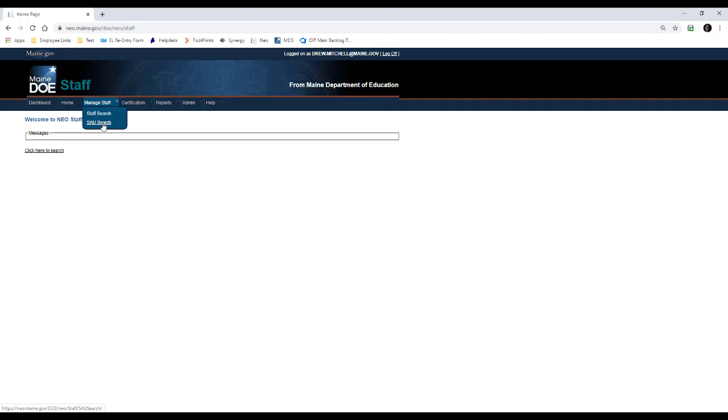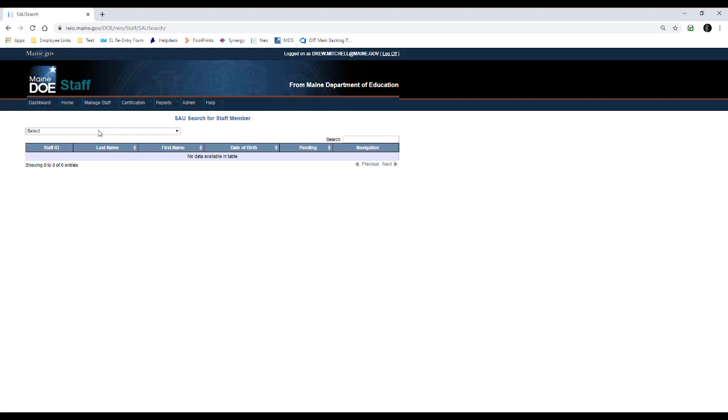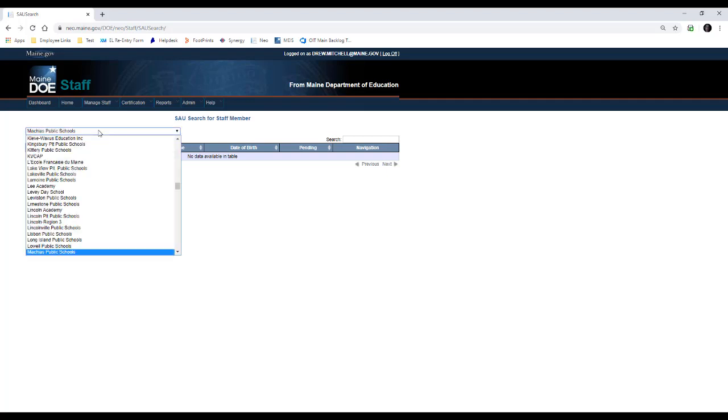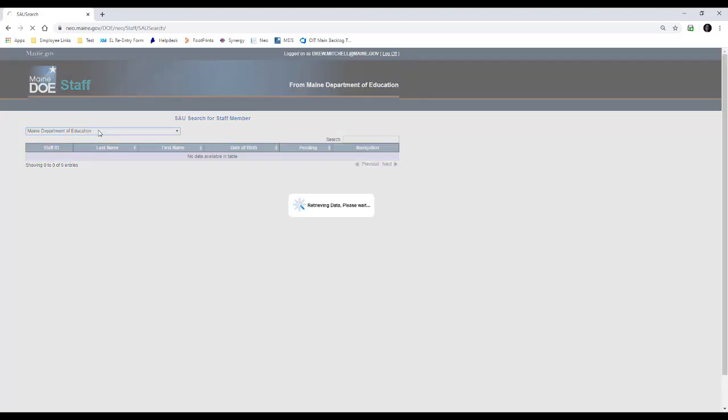SAU search would be for if whoever is going to be the long-term substitute teacher is already employed at the district. If it's someone new or you're pulling them in from another district, you would do staff search. Today, we're going to use SAU search and use an existing Maine Department of Education example teacher.